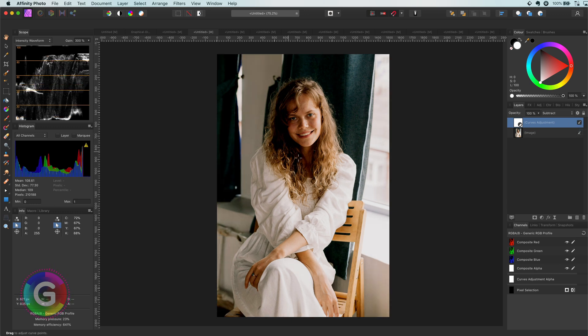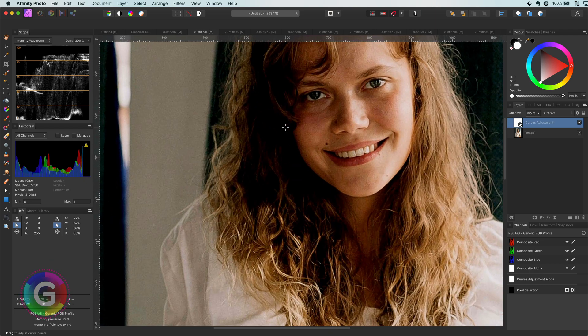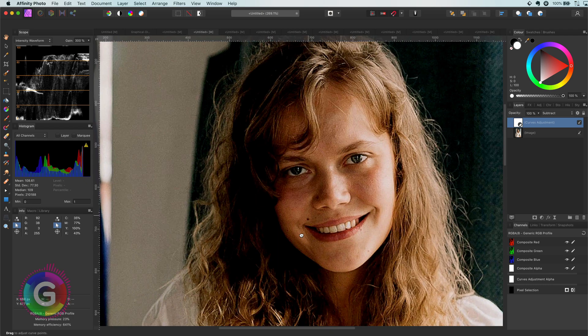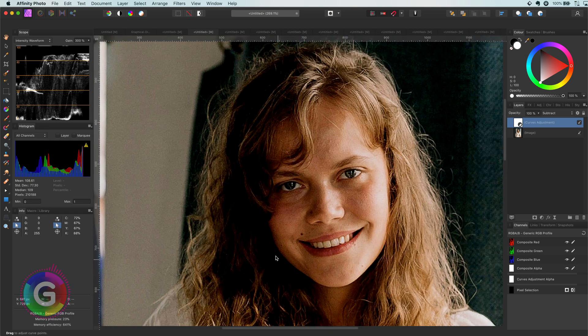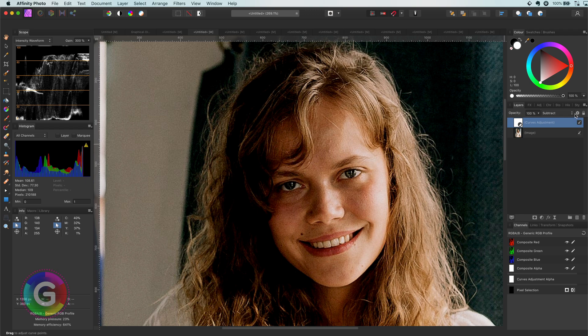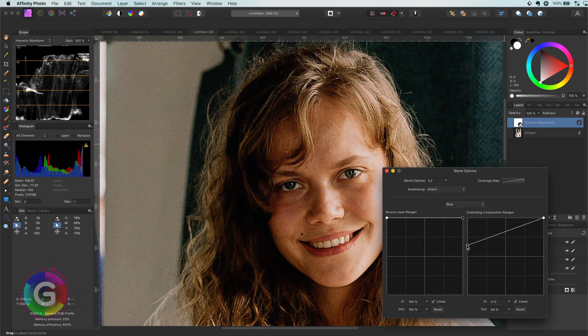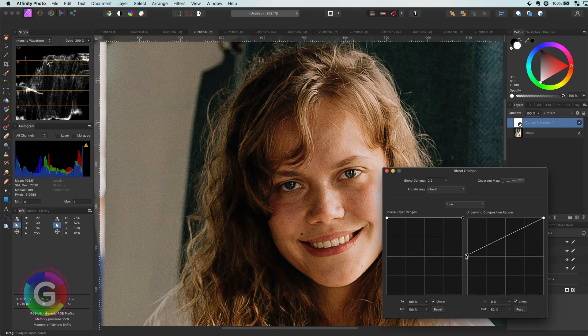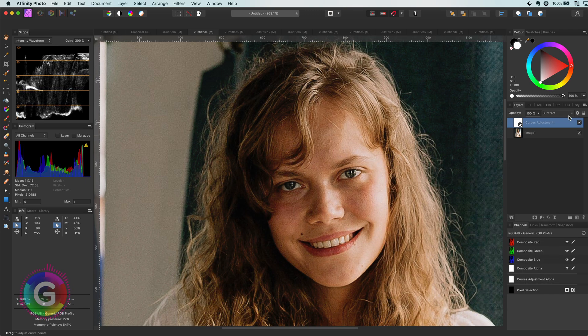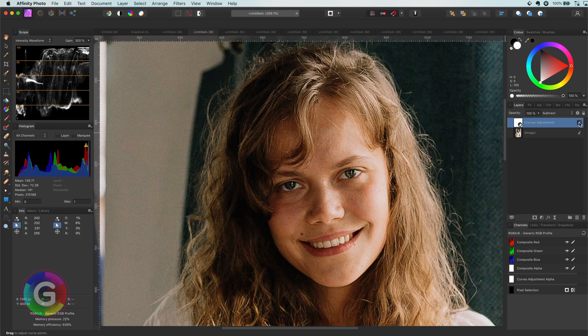Now it could be that some areas have become too dark. Blend ranges to the rescue. With the help of the blend range, we can decrease the effect on the shadows. Really awesome.